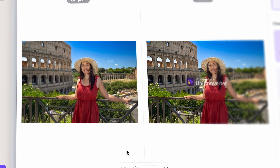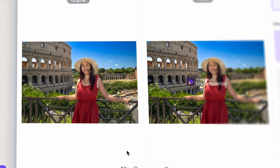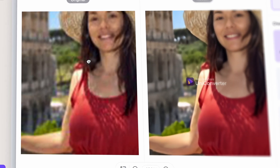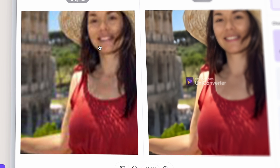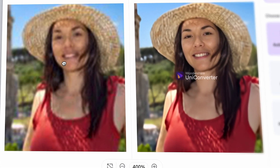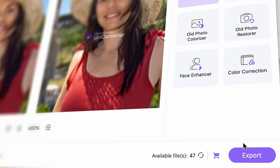When it's done, you will see the results here on the left side. As you can see, the image has been enhanced in quality and looks already much, much better. Export it.